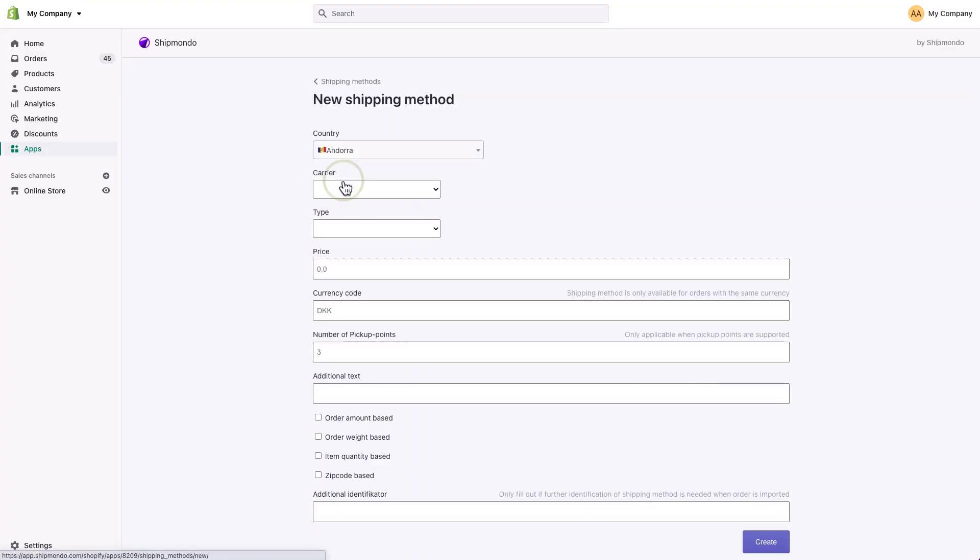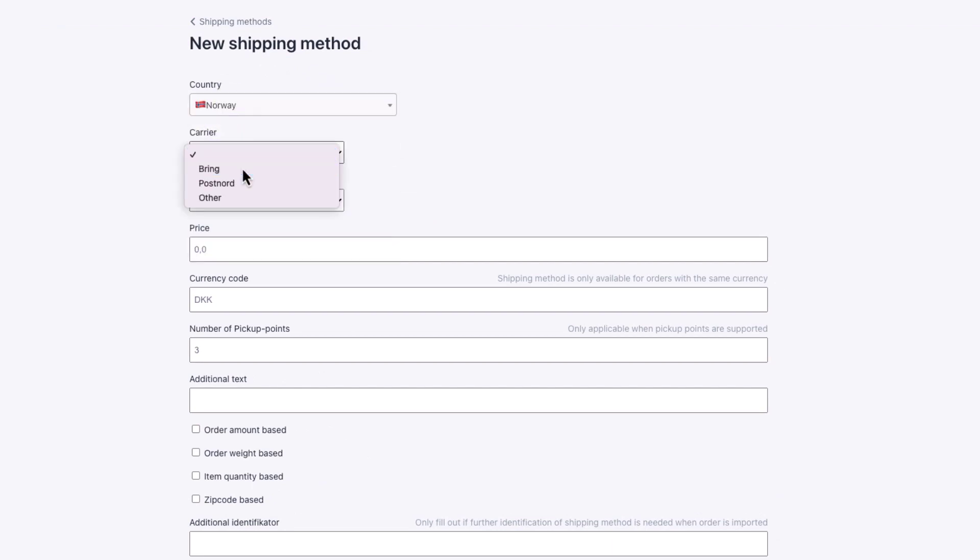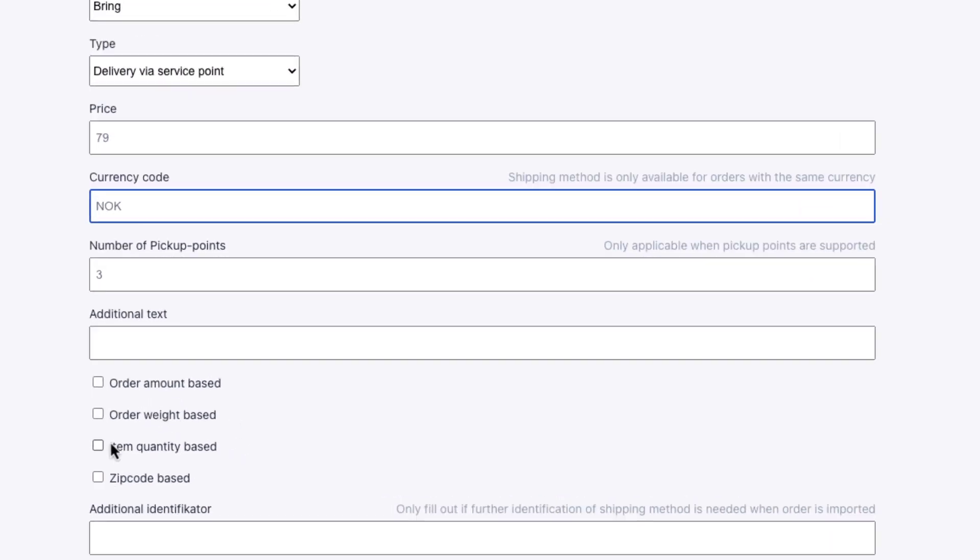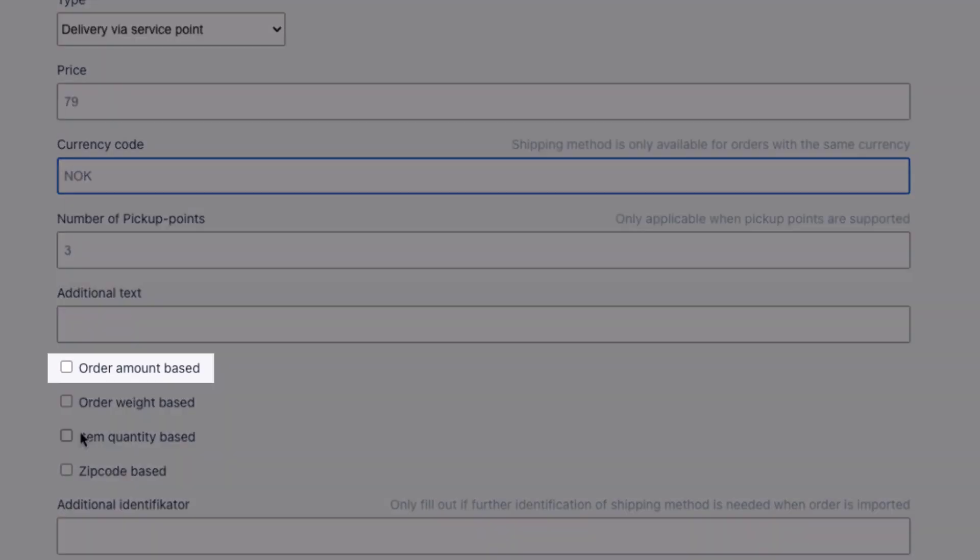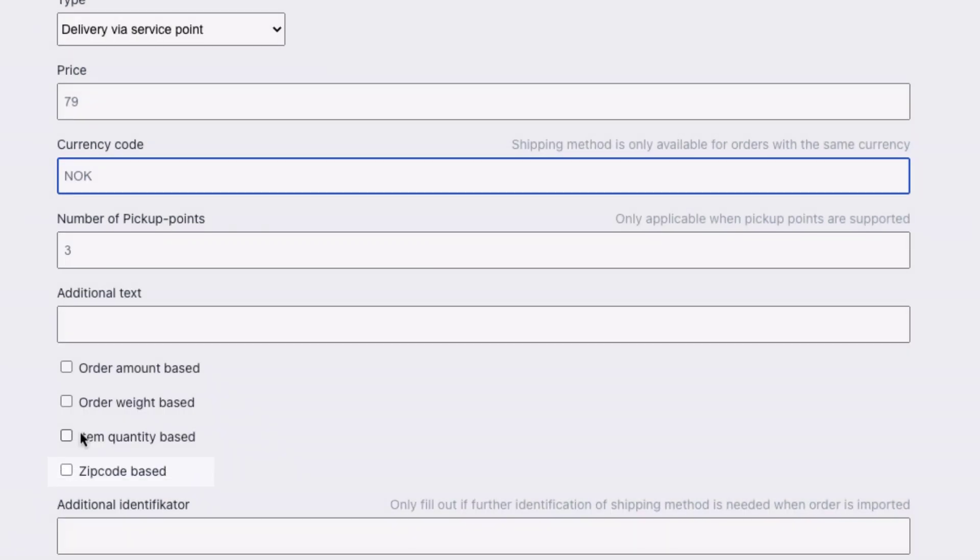Click Add and fill out the fields with relevant information. You can choose between order amount, weight, quality of items, zip code range, or a combination when setting up your price.